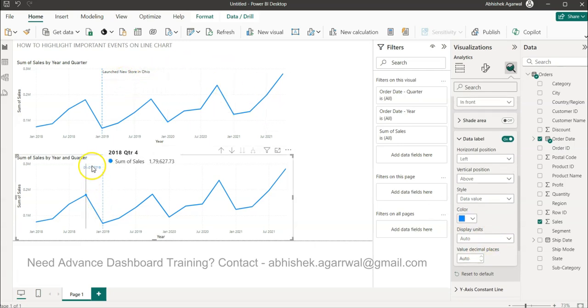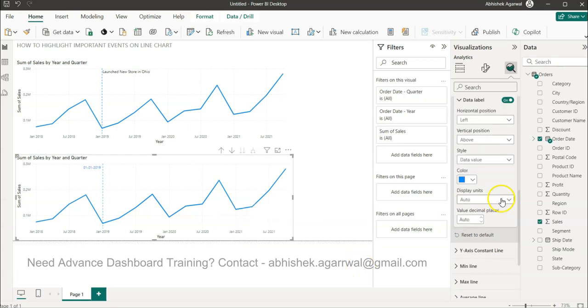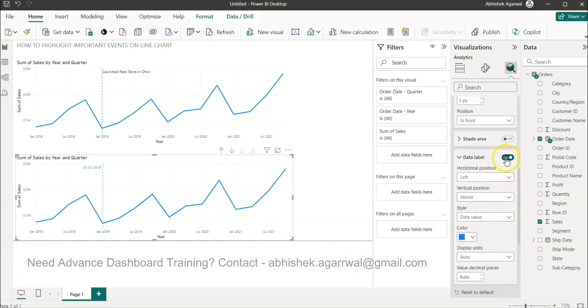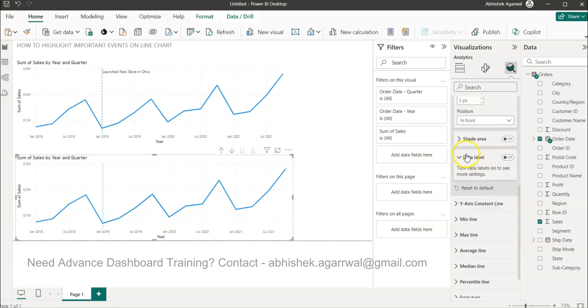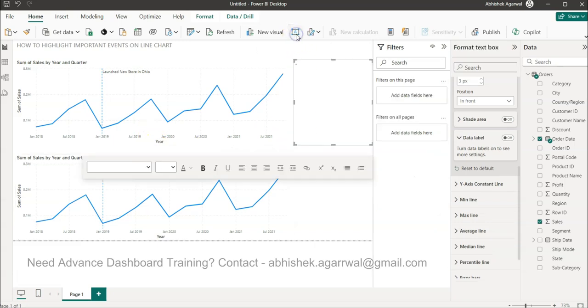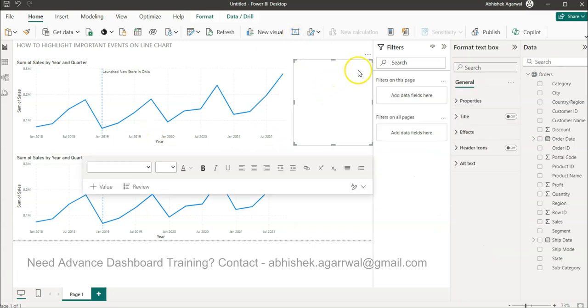So for that, what we need to do is a customization from the perspective of adding a text box. Adding the text box, and this will be 'Launched new store in Ohio.'